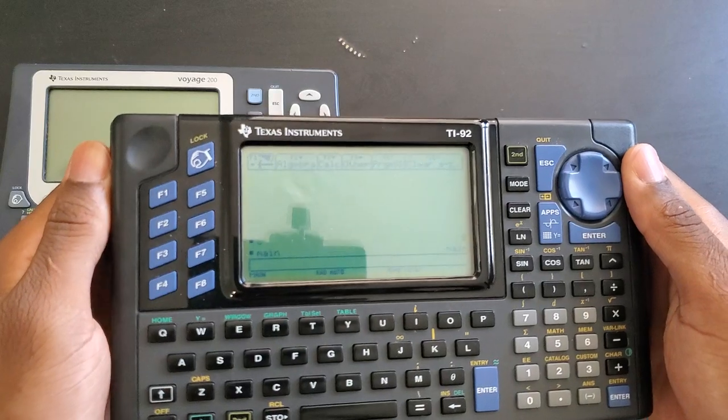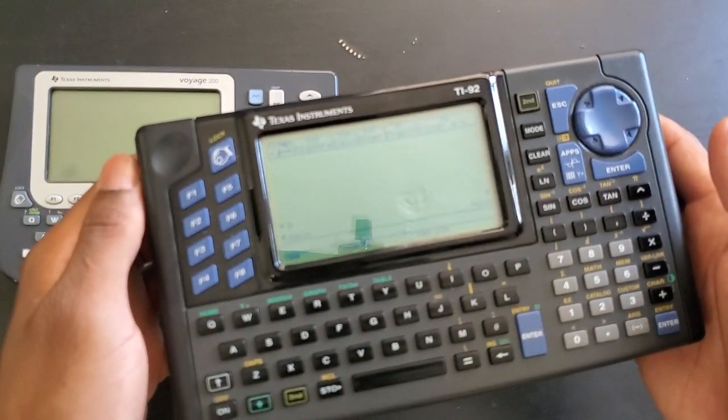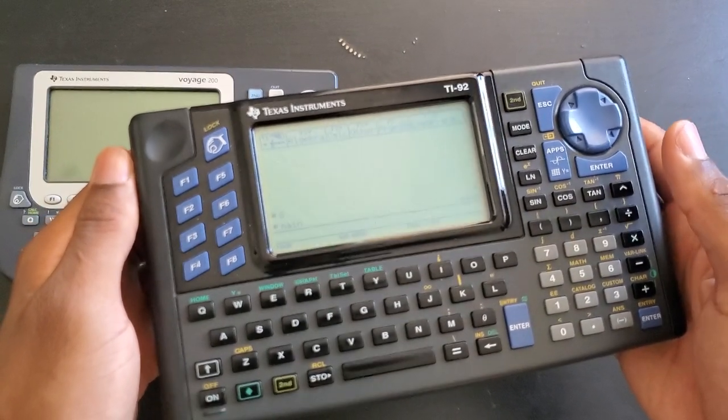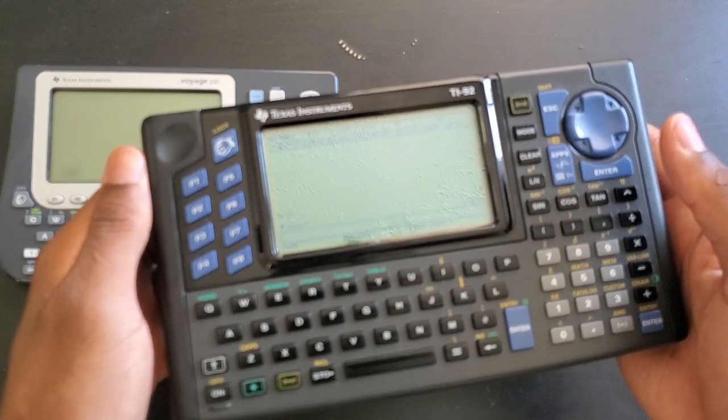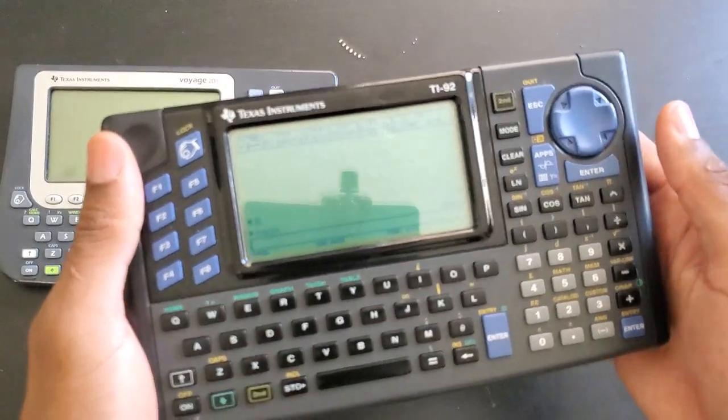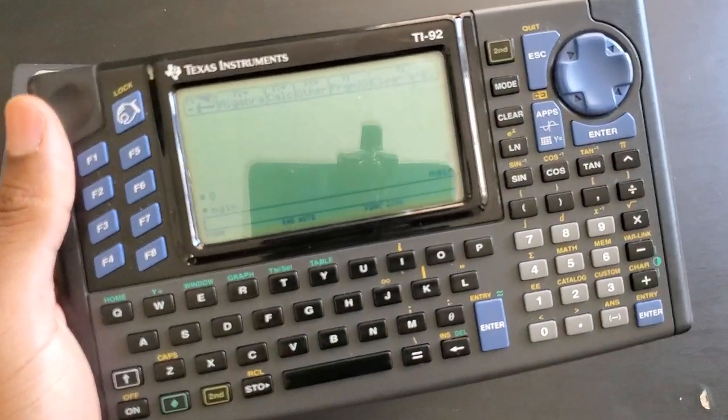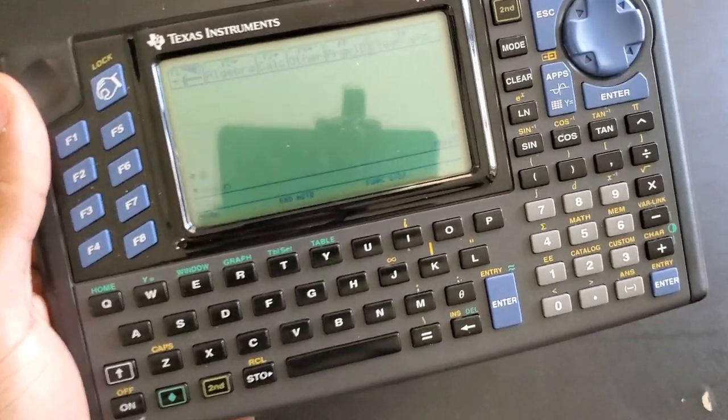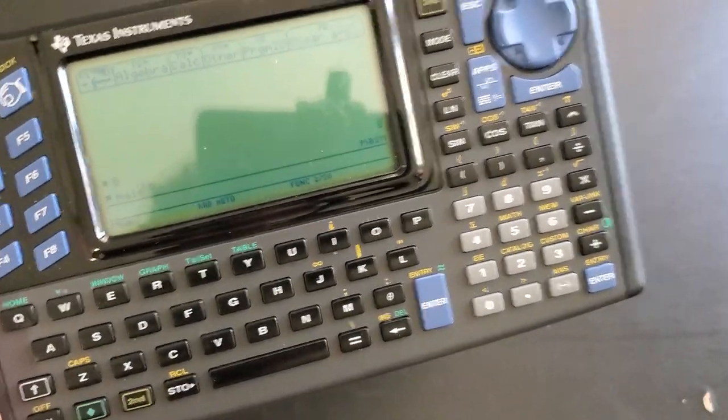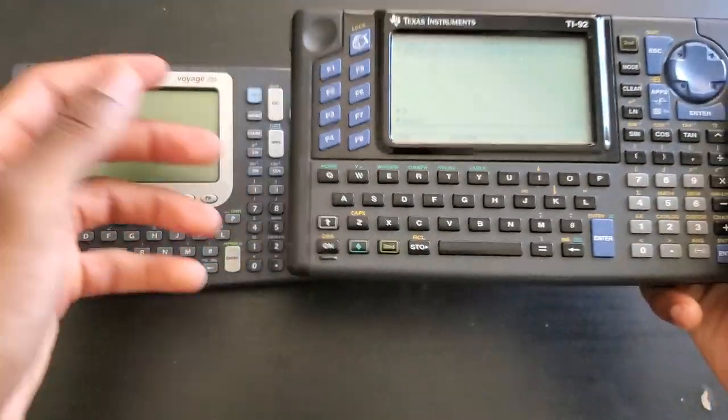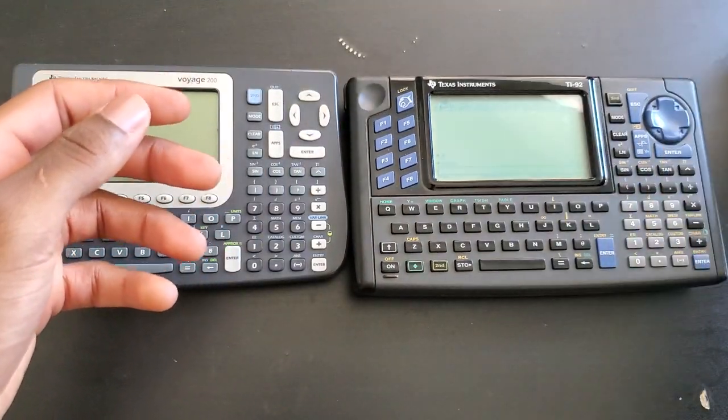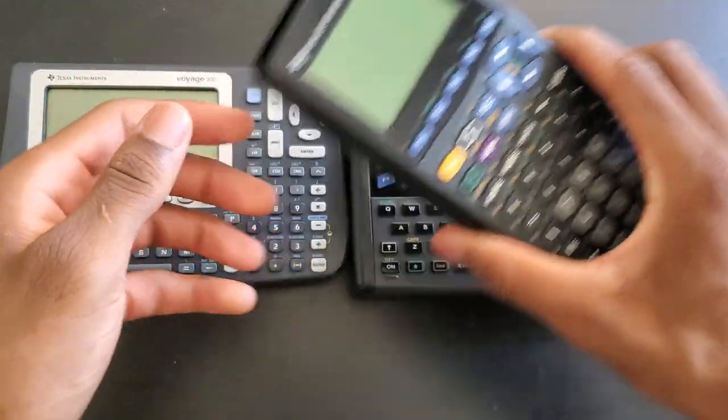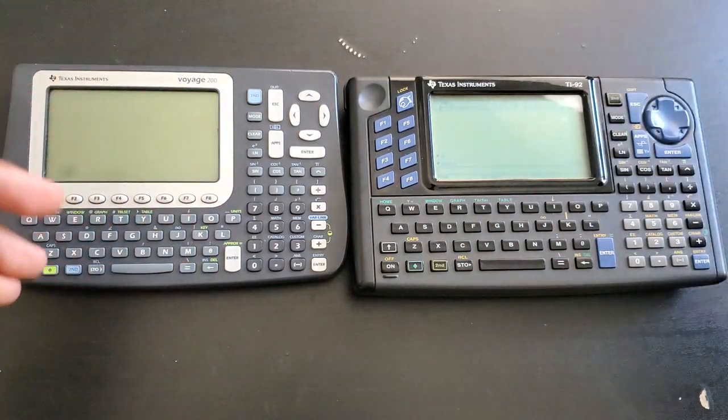I said at the beginning of this video that I never thought that I wouldn't like it, but the display just ruins it for me. This can never be my daily driver. I cannot even program on this. The main reason why I have the Voyage is to write programs, because writing programs on the 89 or even the 89 Titanium is just - I don't even know if people do that. I really have a lot of questions for you guys because it literally makes no sense to write programs on these.